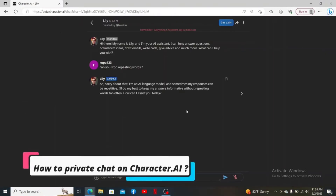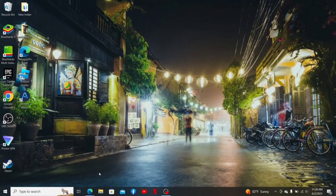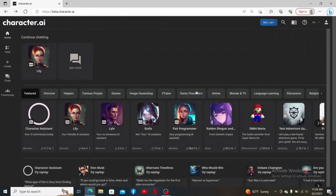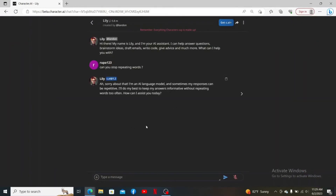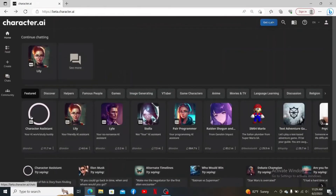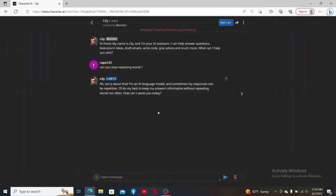How to private chat on Character AI: open up a web browser, open your Character AI account, and log in. Select a character you'd like to chat with. Character AI chats are private and secure unless you share them, so you don't need to make your chats private — no one will be able to see the chats you've made with the bot.